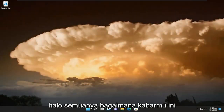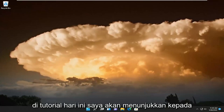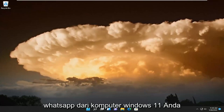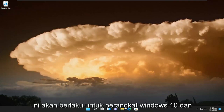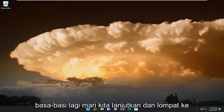Hello everyone, how are you doing? This is MD Tech here with another quick tutorial. In today's tutorial I'm going to show you guys how to uninstall and remove WhatsApp from your Windows 11 computer. This will apply for Windows 10 and Windows 11 devices. And without further ado, let's go ahead and jump right into it.